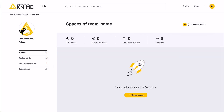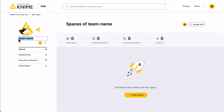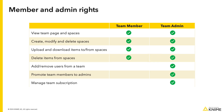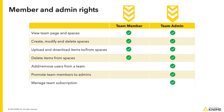The first thing to do after purchasing a team plan is to assign a name to your team and add an icon. Then, you can start adding users to your team. Users can have two roles: member or admin.